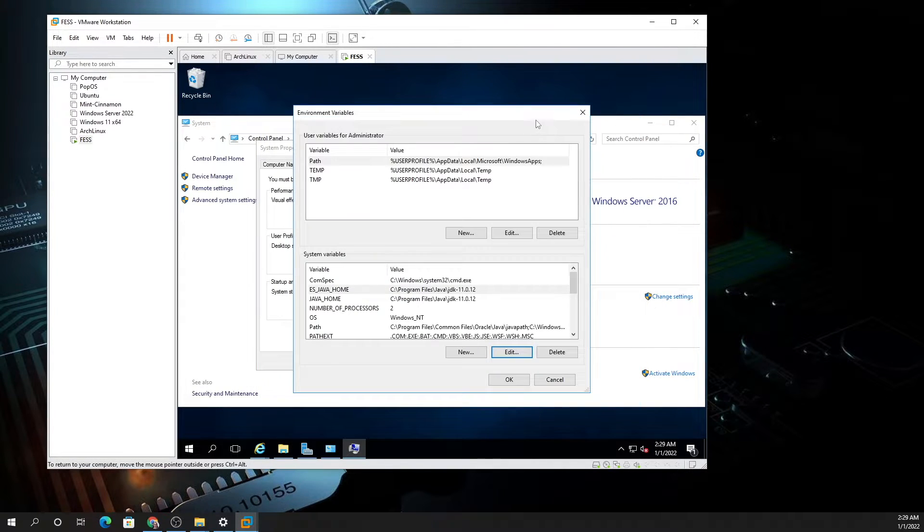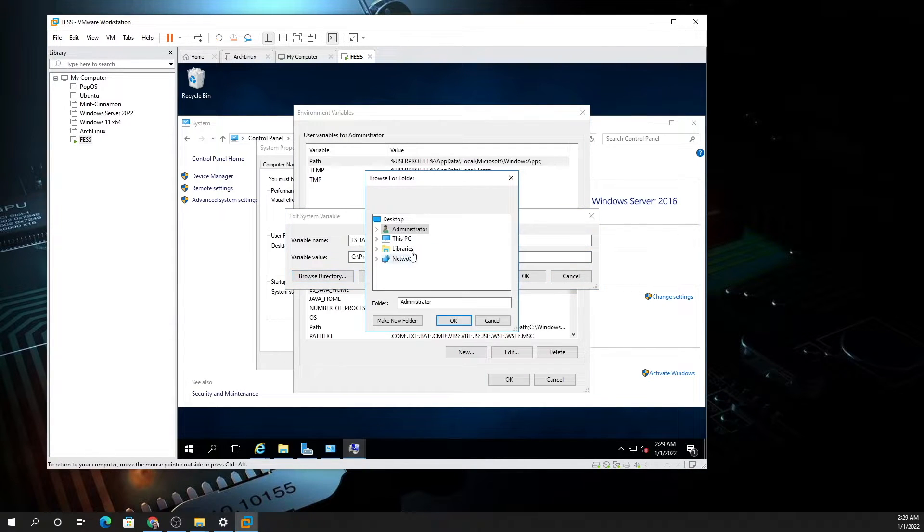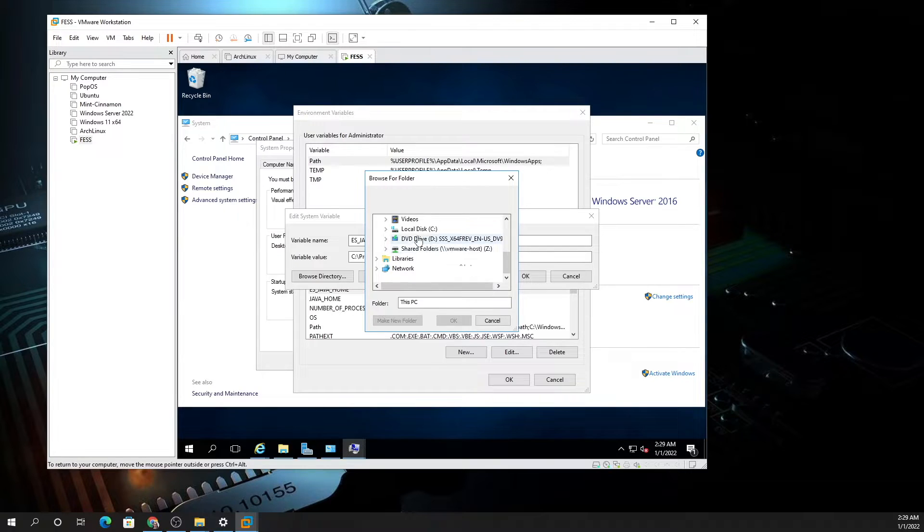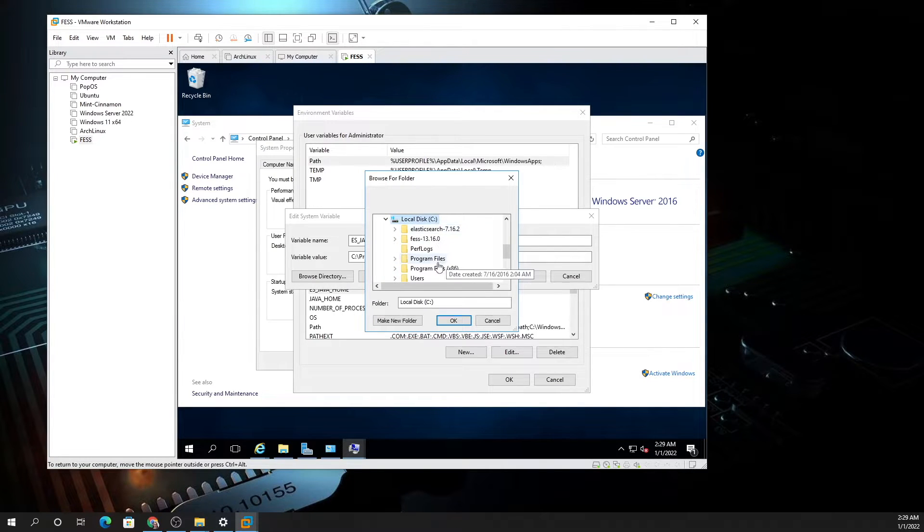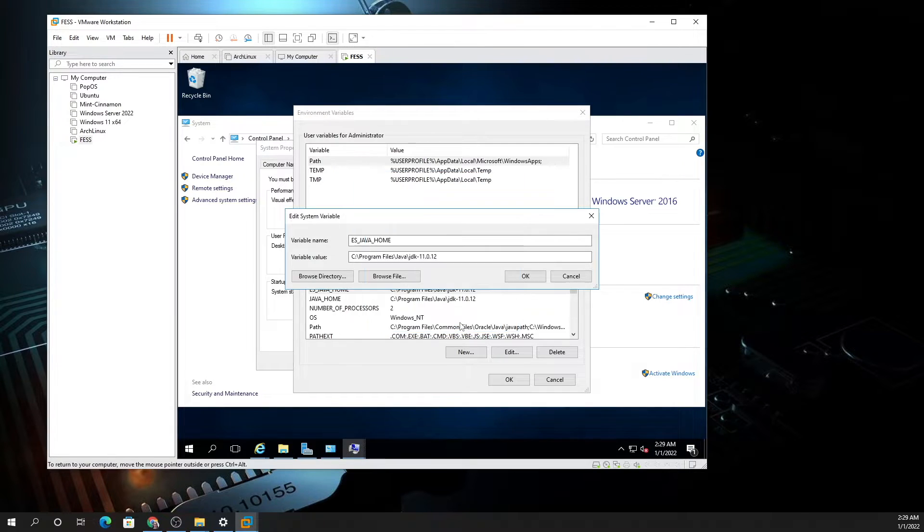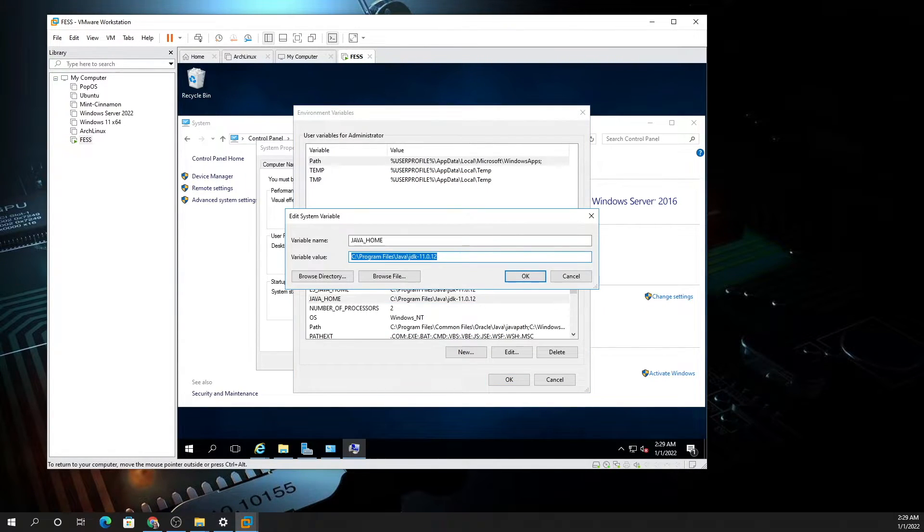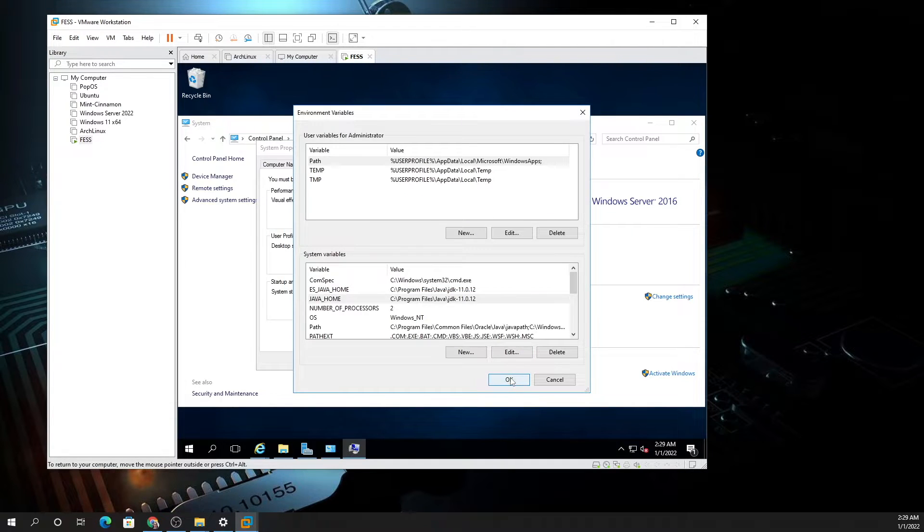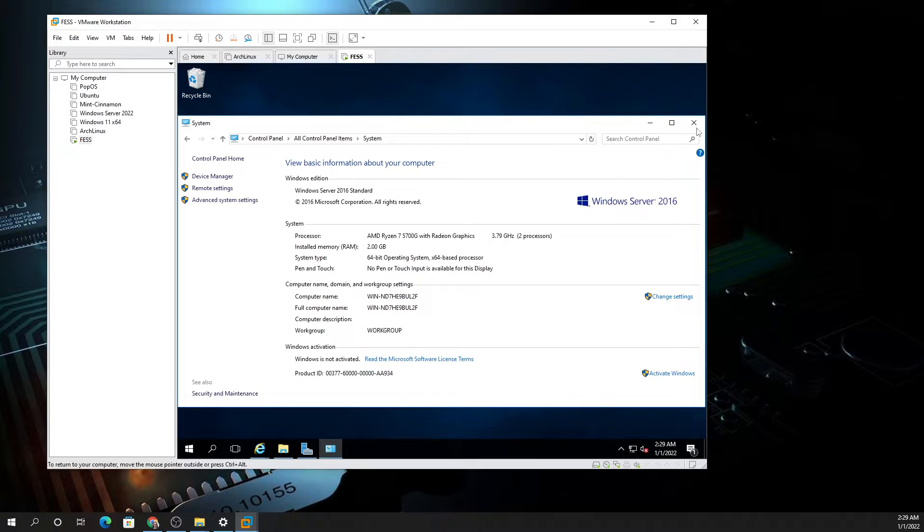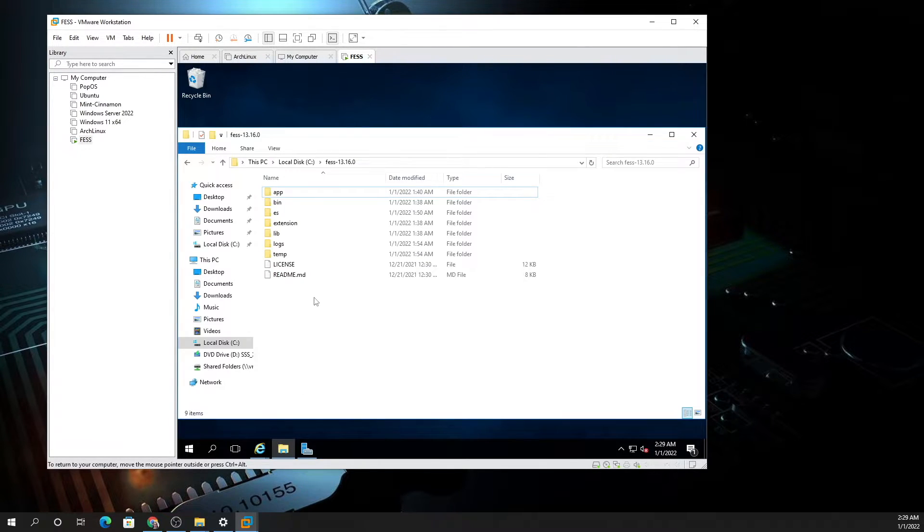Now you want to browse the directory. You want to go to your proper directory and choose the JDK. Same thing with JAVA_HOME, same path. Once you have those variables in there, you click OK, OK, and close this.